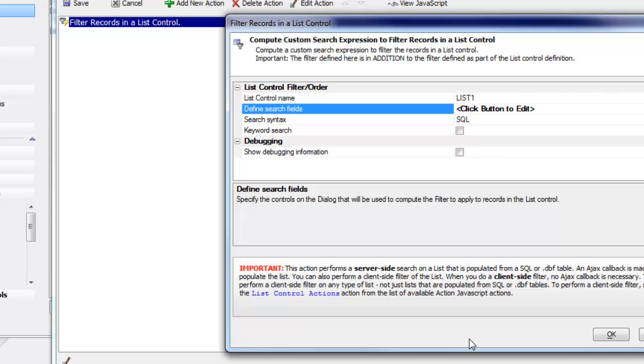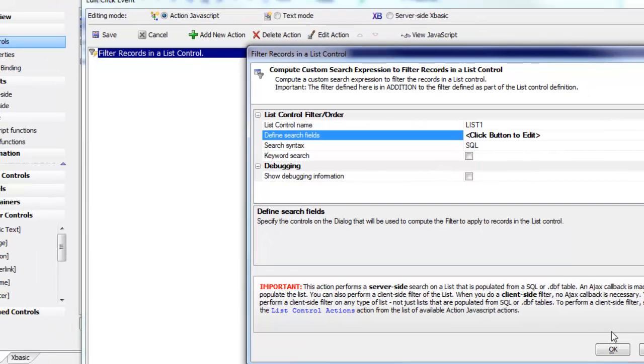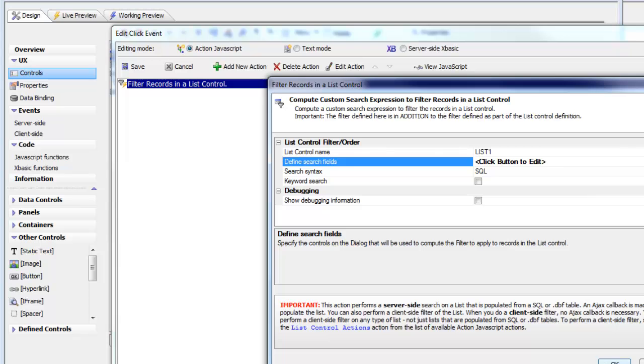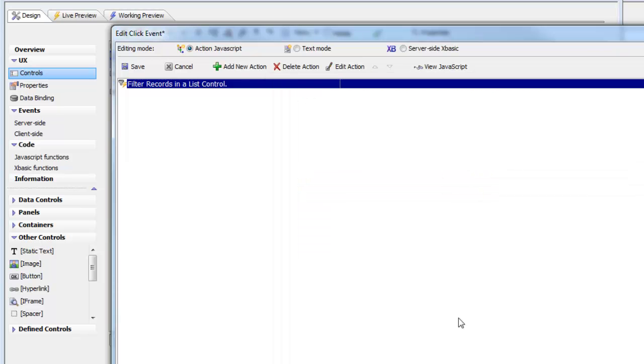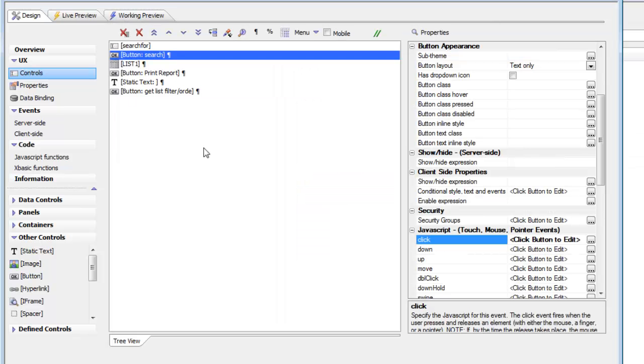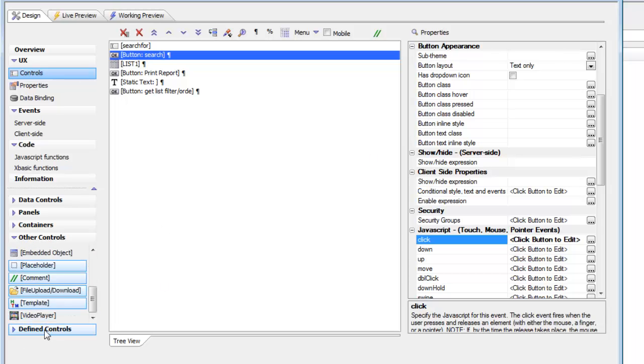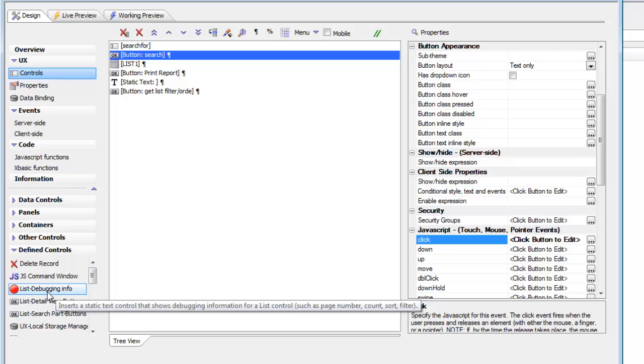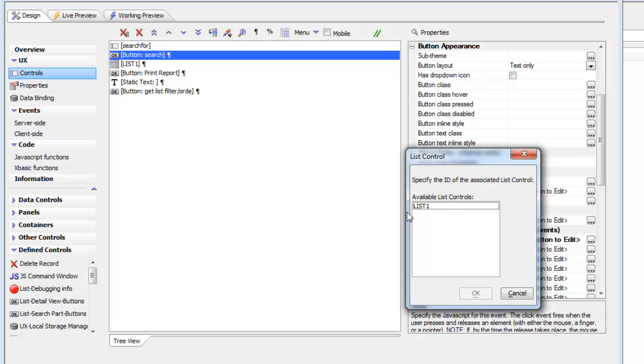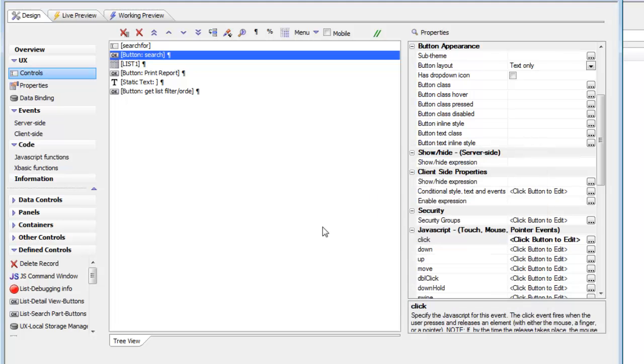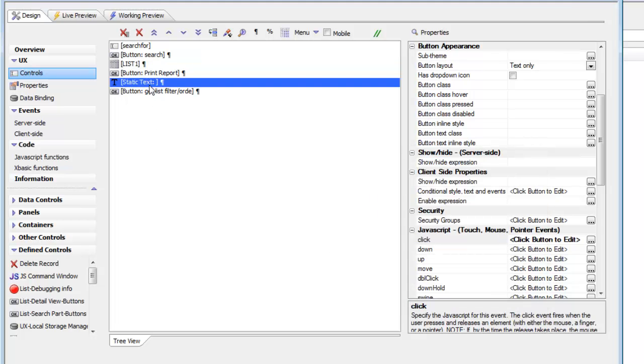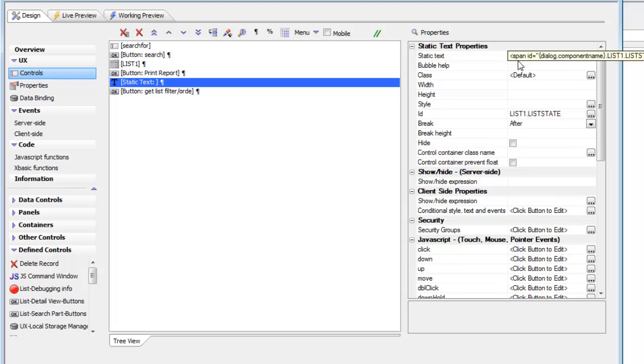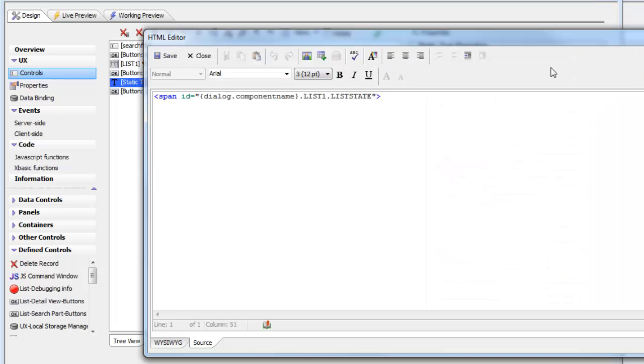We've also put some debugging code on the component. We went to the defined control section and added list debugging information, which added a static text control with the special placeholder called list state.